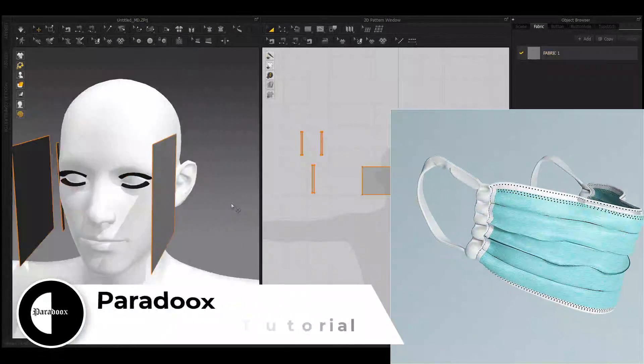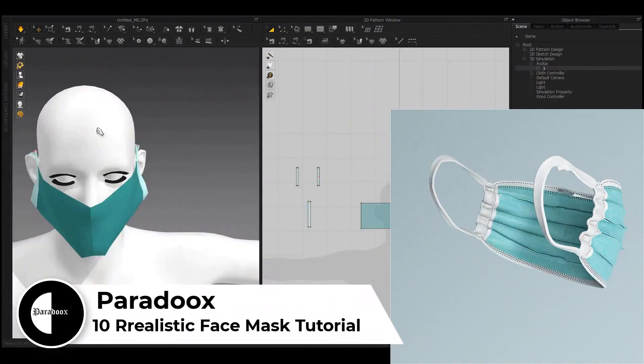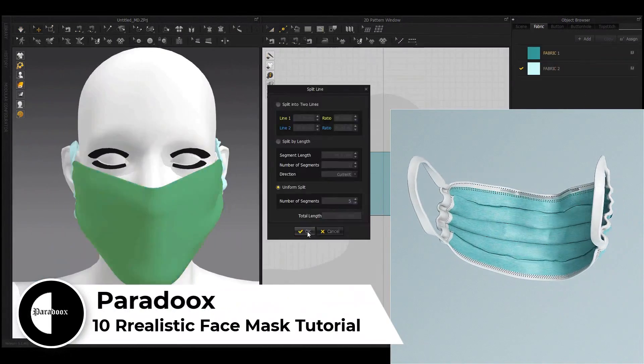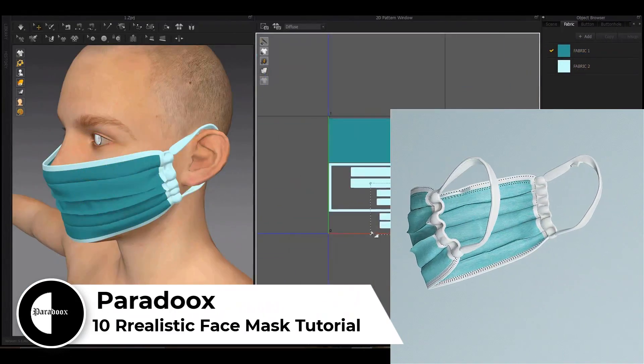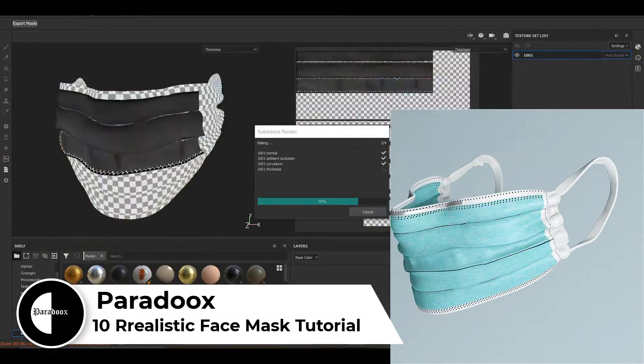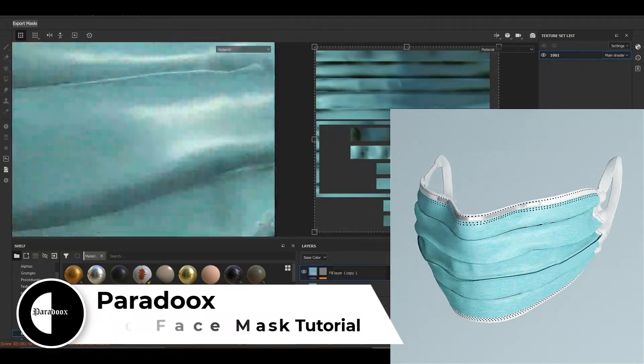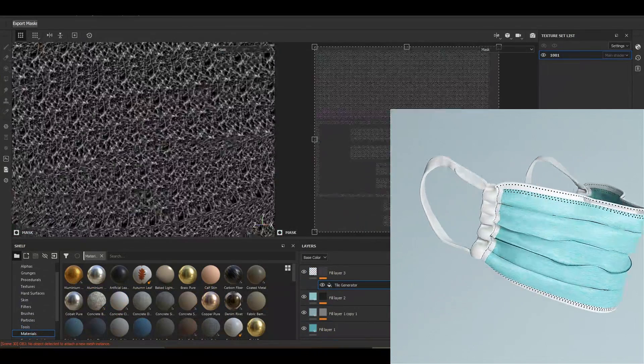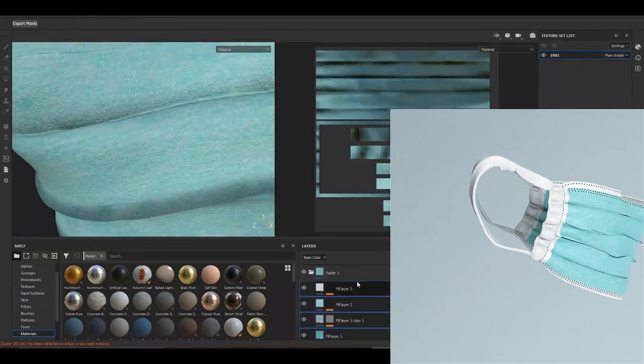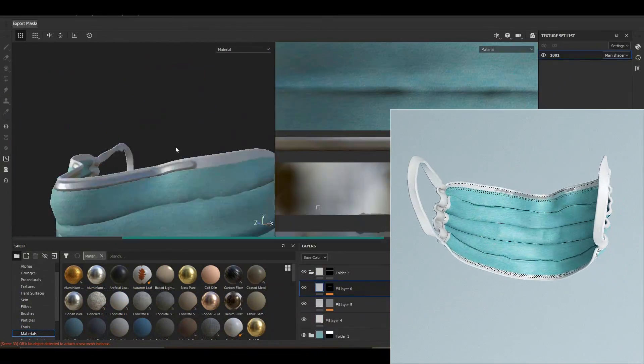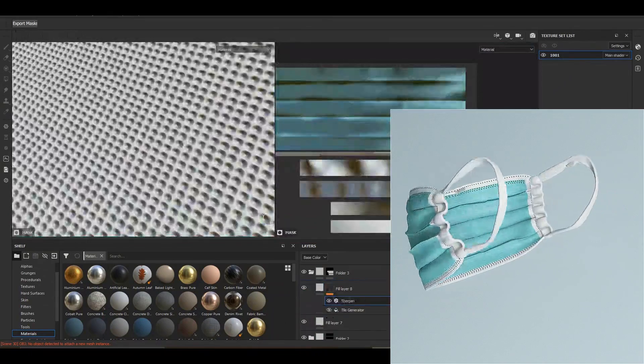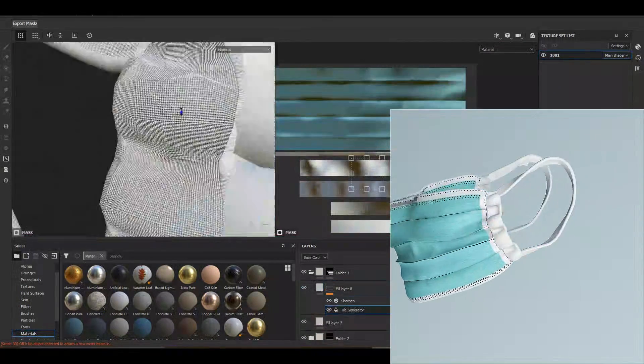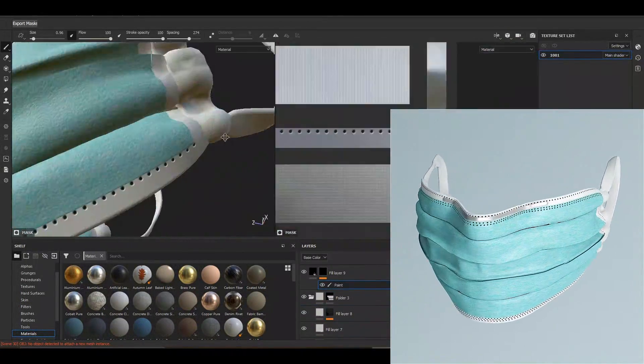Hi everyone, we are The Paradox. In this video we want to introduce our new tutorial to you. In this tutorial you will learn step-by-step how to create a face mask in Marvelous Designer and then create materials for it in Substance Painter.